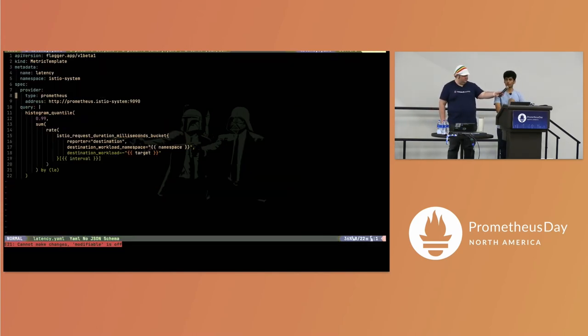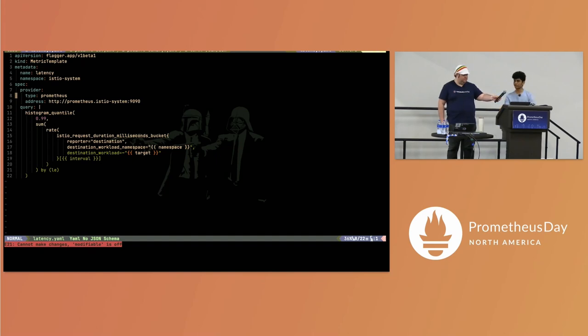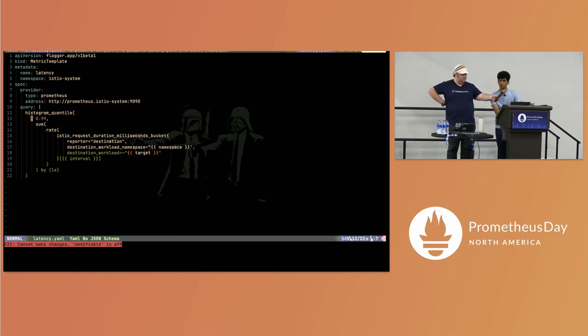Here we have a metric template which defines the latency based on Istio workloads. I have an Istio virtual service up and running. This basically calculates the latency for every request that comes in.